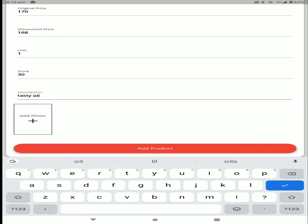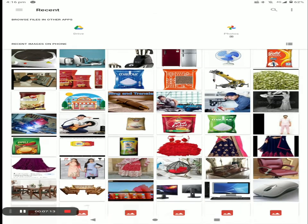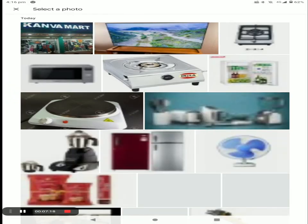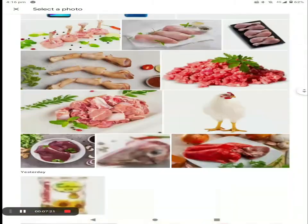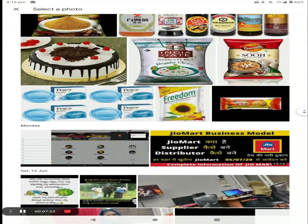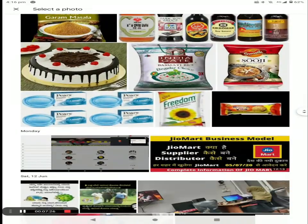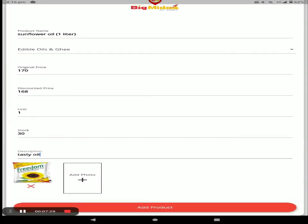Next, add the product photo — select the photo of your product. You can add more than one photo, then click on Add Product.